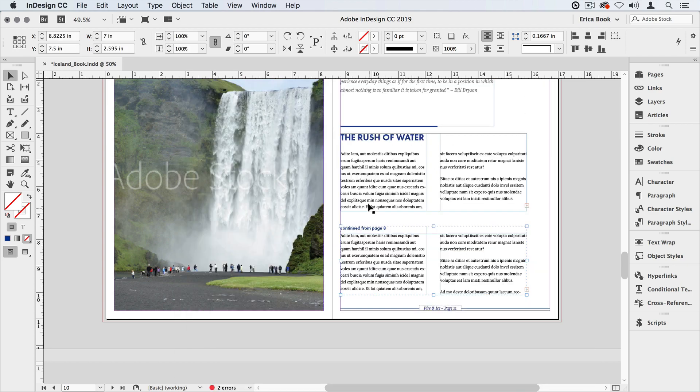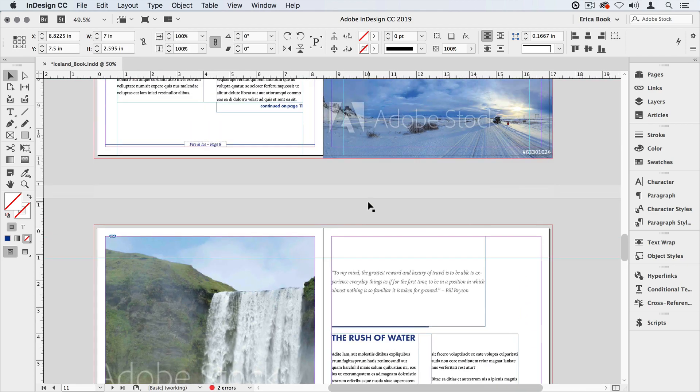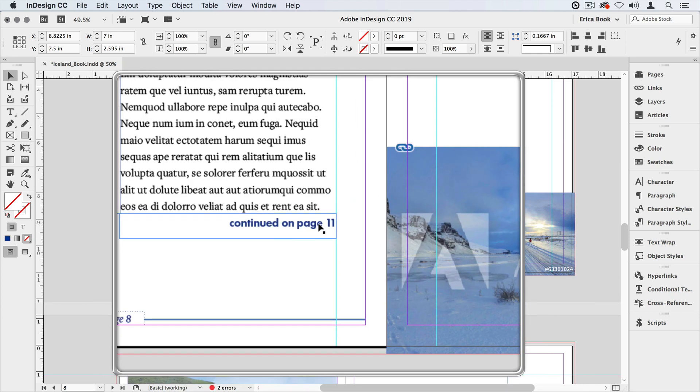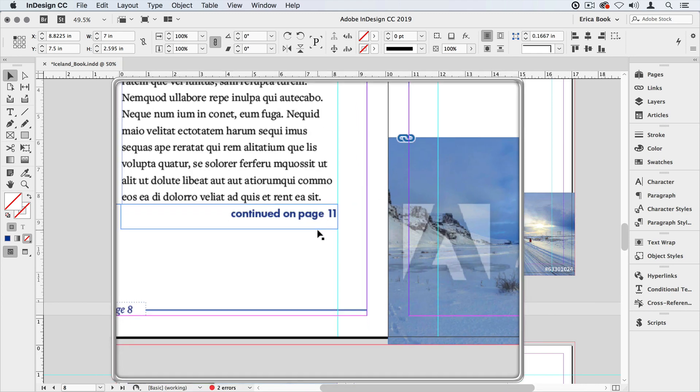But if I jump back to page 8 and look I can see that the continued on page changed to 11 when that got moved. So that's the easy way to create indicators of where your story continues to and continues from without you having to manually change those page numbers.